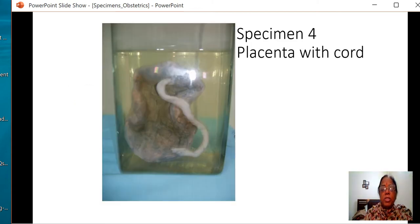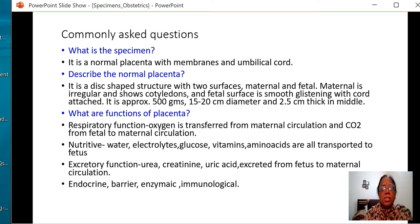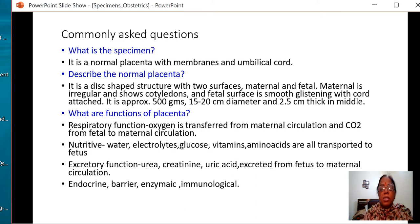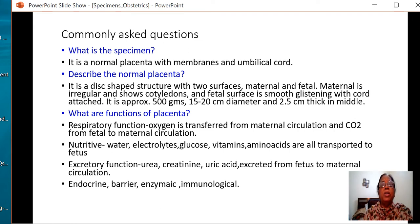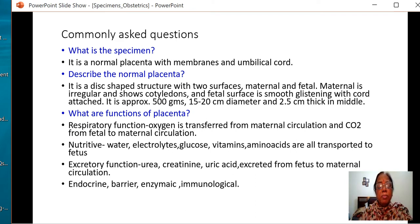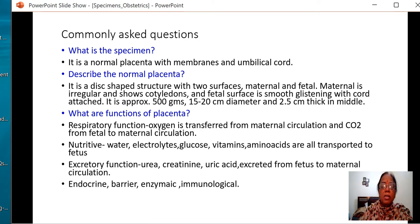This is a specimen of placenta, as you can see — the glistening shining surface with the fetal cord attached to it. It is a specimen along with the membranes and the umbilical cord. A normal placenta is a disc-like structure having two surfaces: fetal and maternal. The maternal surface shows irregular cotyledons. A placenta normally weighs 500 grams or one-fifth the weight of the fetus. It is 15 to 20 cm in diameter and around 2.5 cm thick at the center.